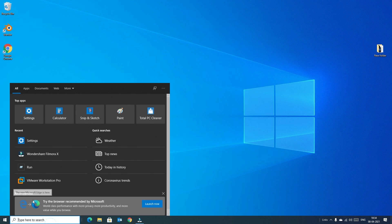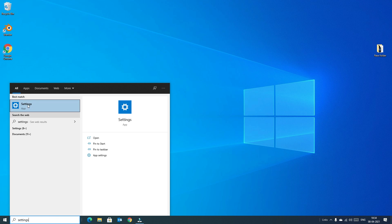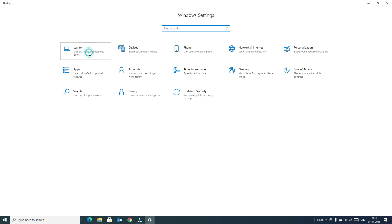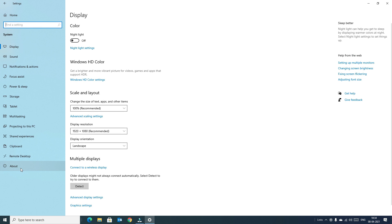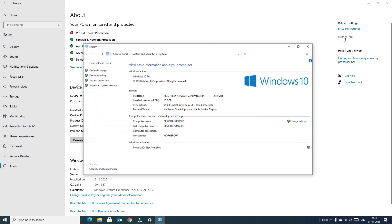First, go to the Windows search bar and type Settings. In the best match, you will find the Settings app. Left-click on the Settings app. Here you need to find System. Click on the System option. In the underneath, you'll find About. Left-click on About. In the right side, you will find System Info. Click on System Info.